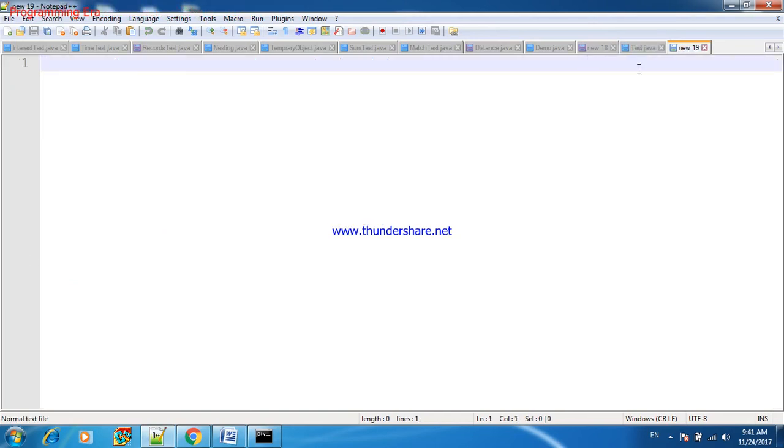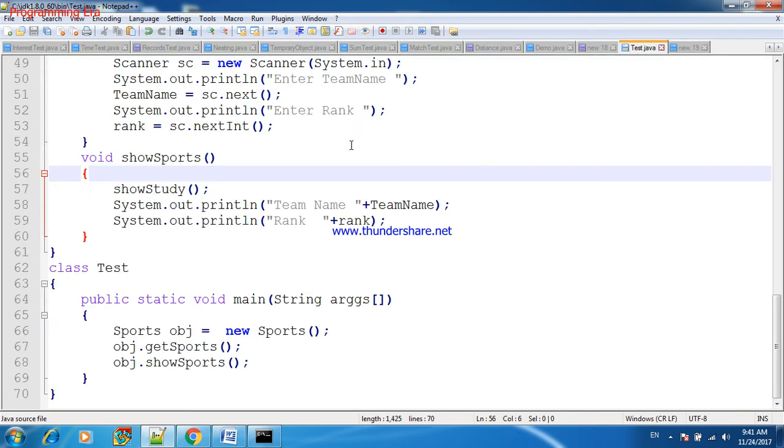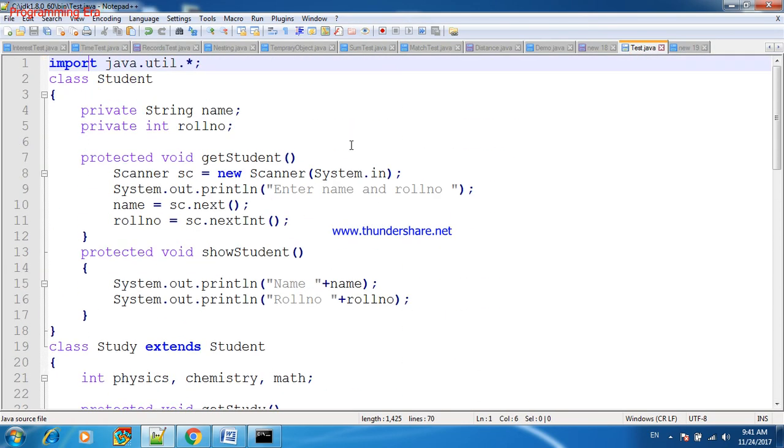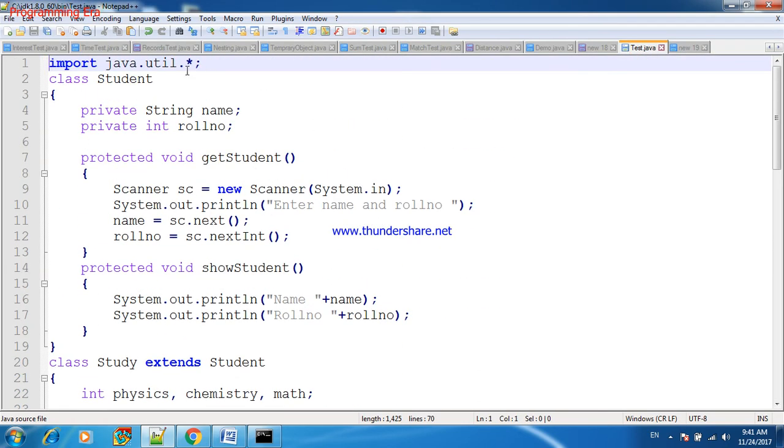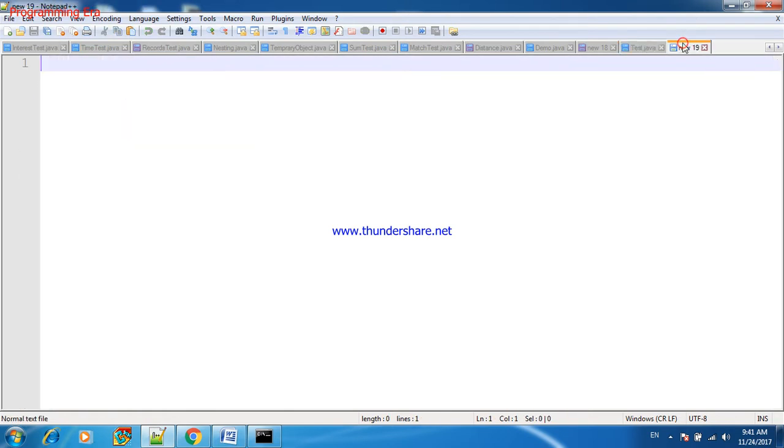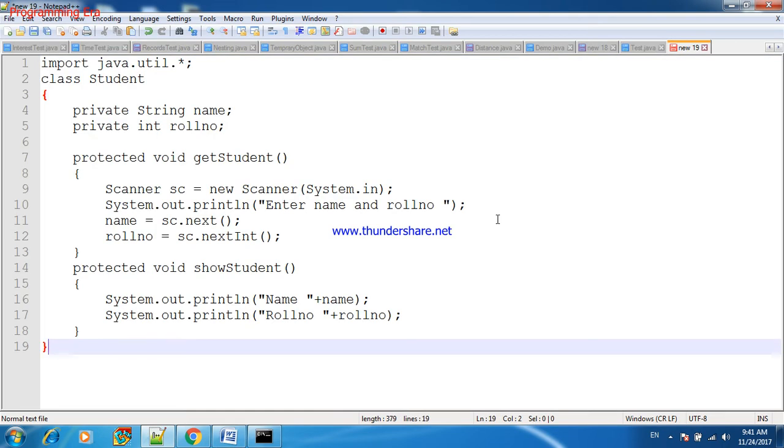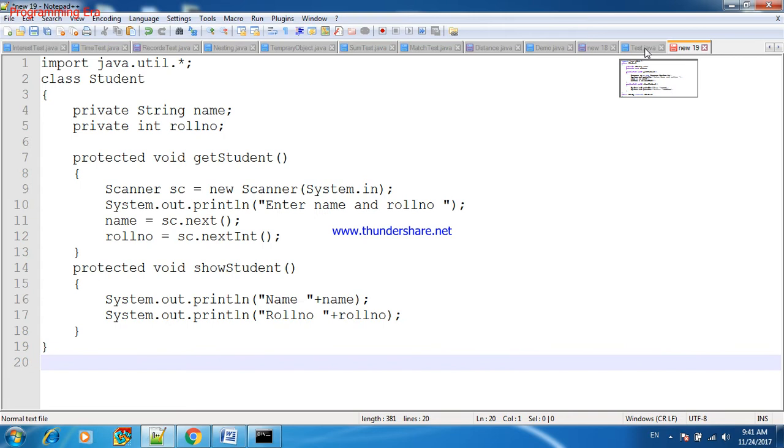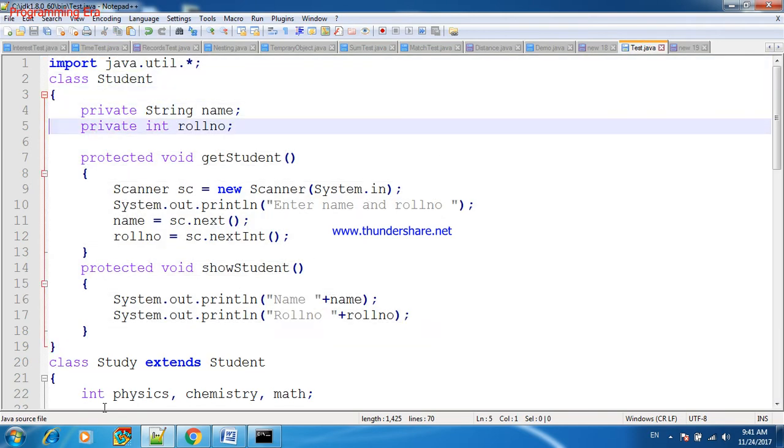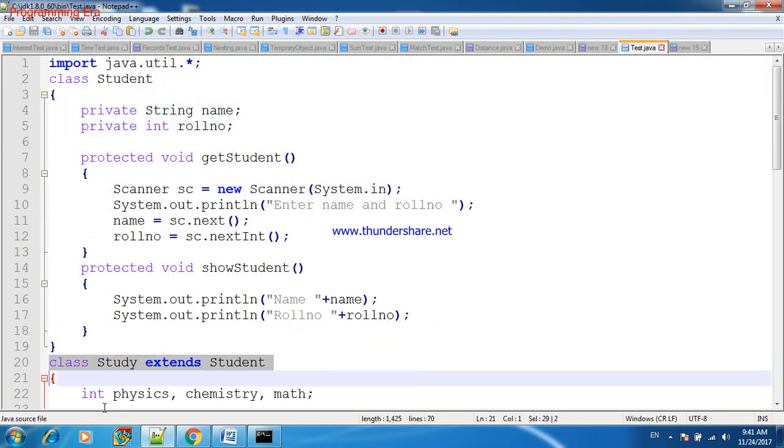Hierarchical inheritance. In case of hierarchical inheritance, first of all I am taking this class Student. Now this class will inherit by two other classes, like one class is Study.